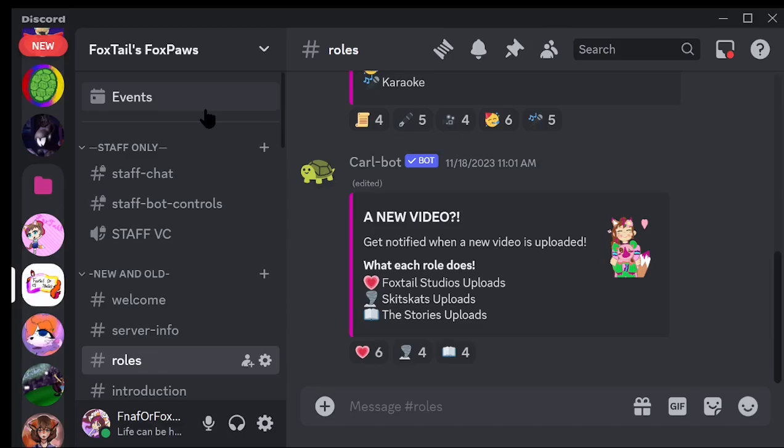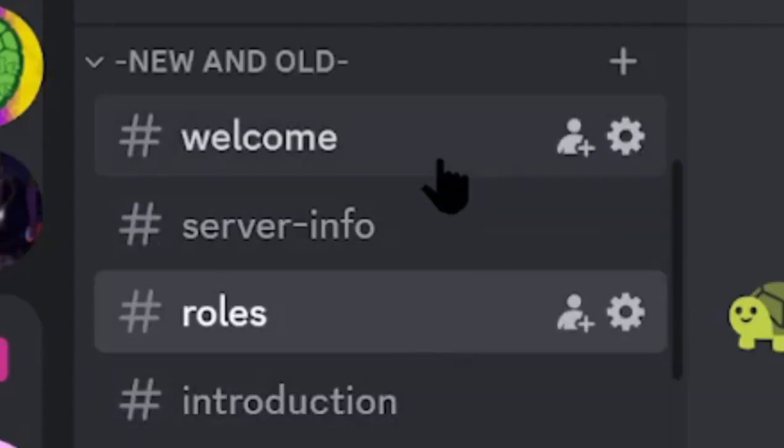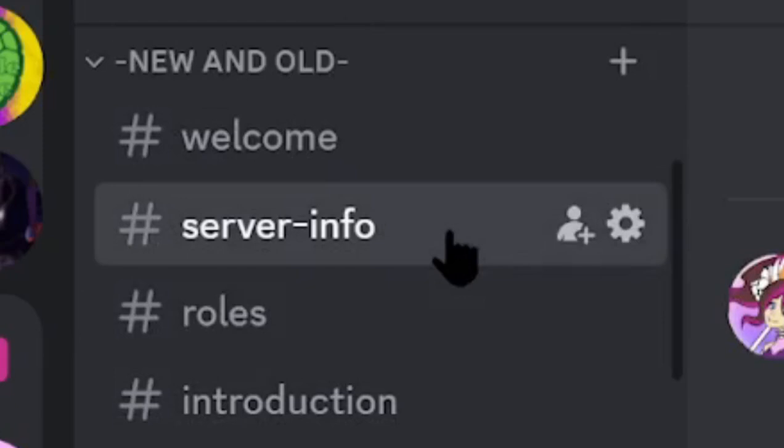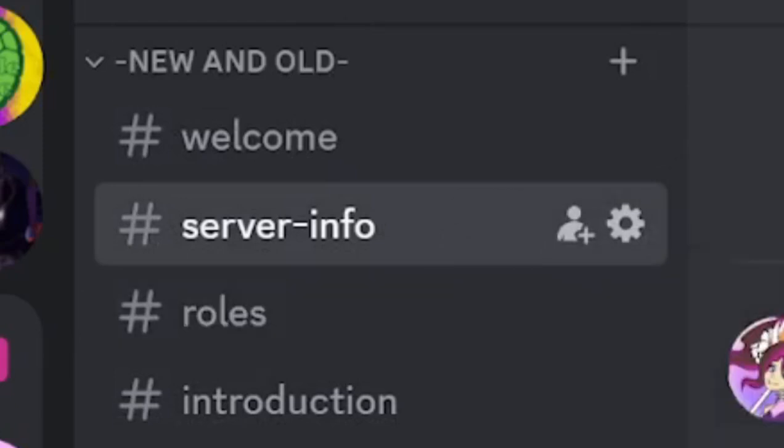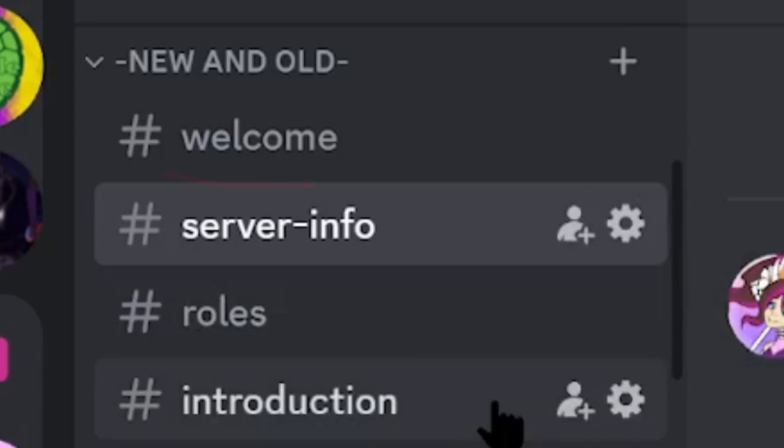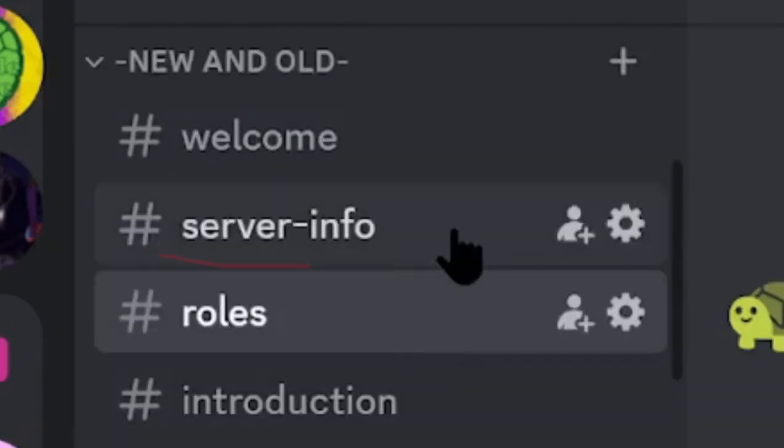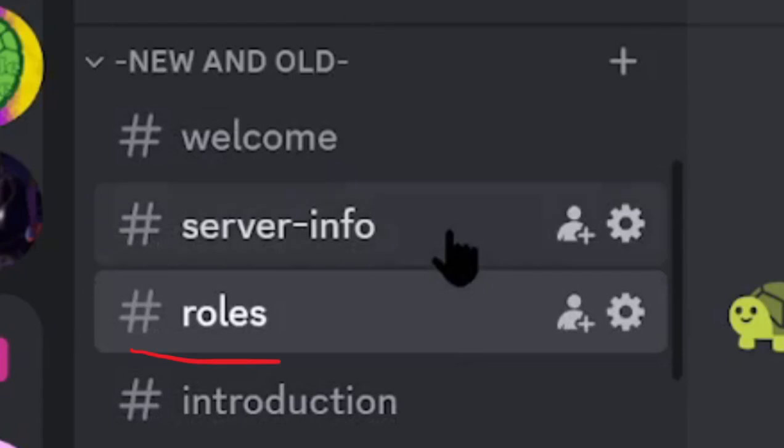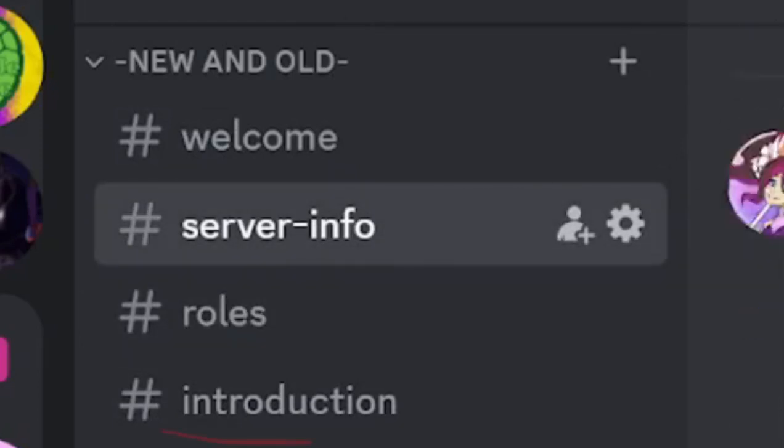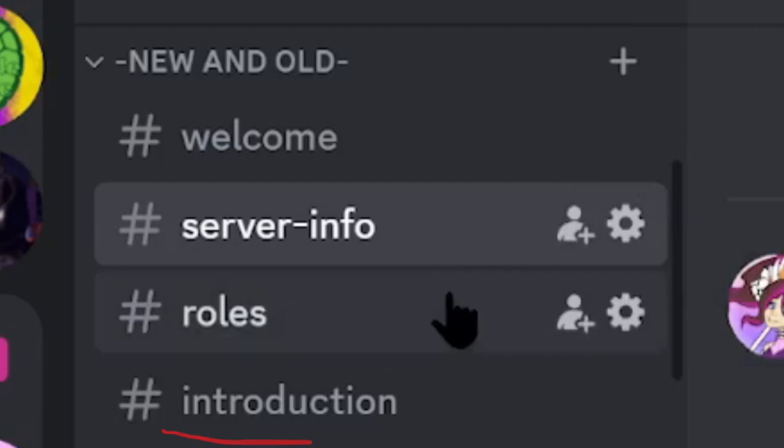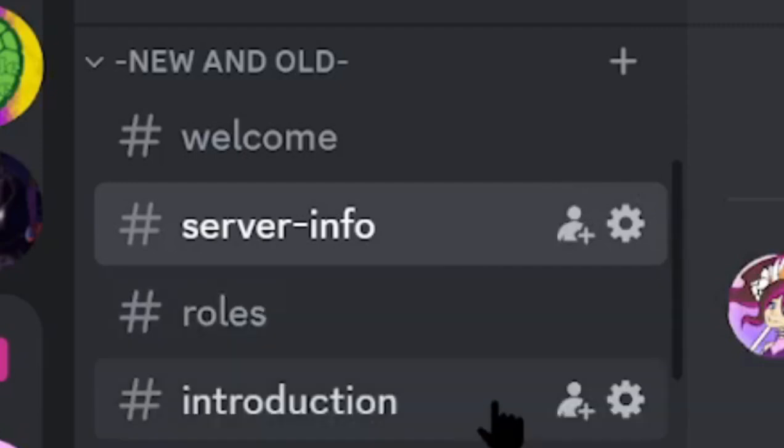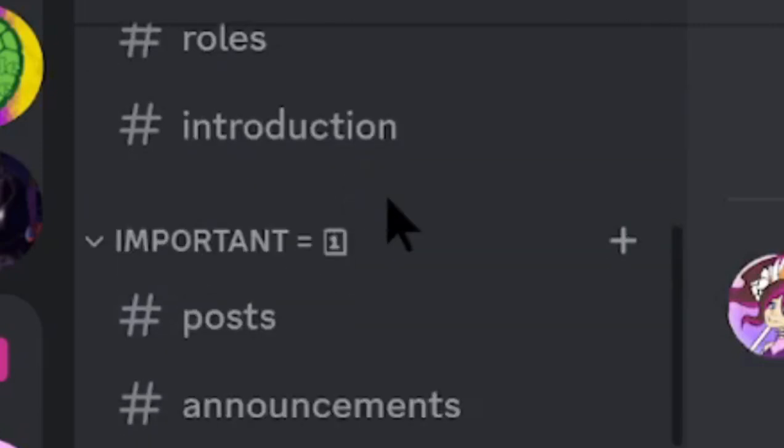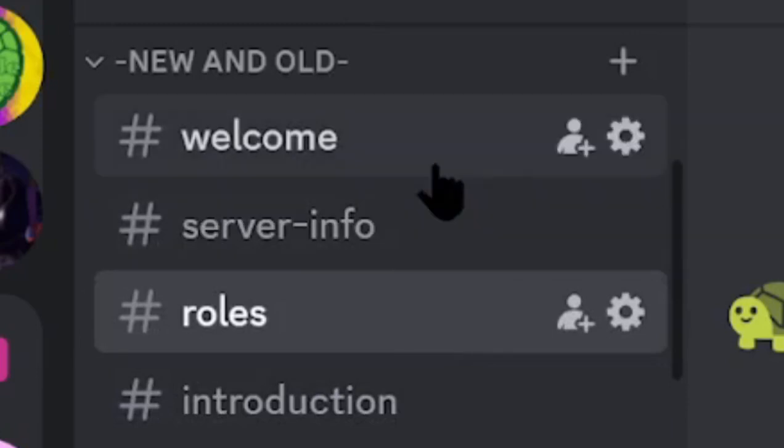There's first the new and old category. This category keeps in it channels such as welcome, server info, roles, and of course, introductions. So, if you need things like that, go ahead.